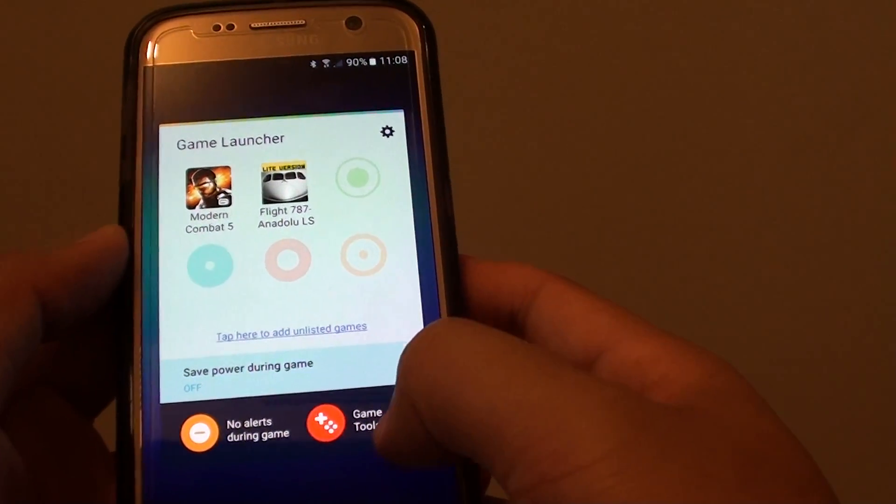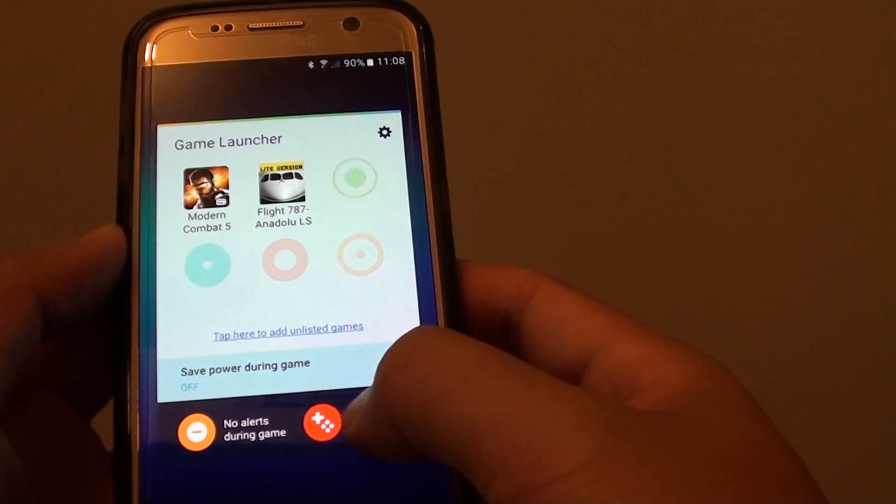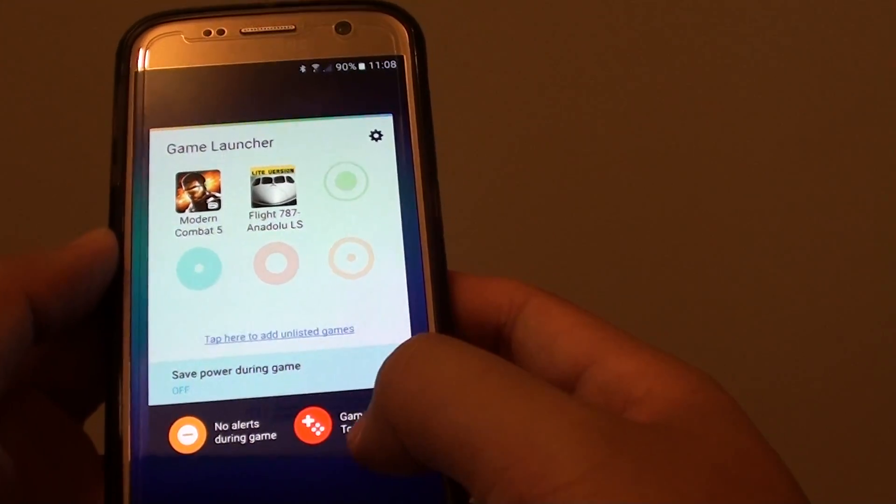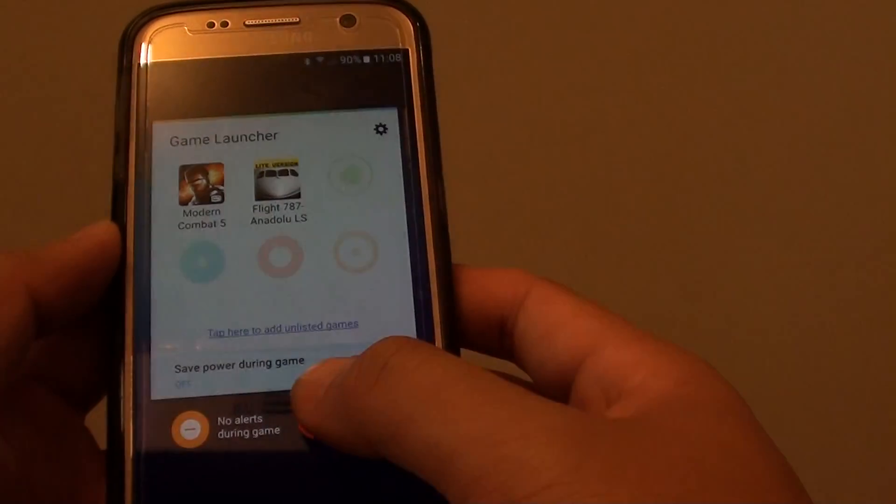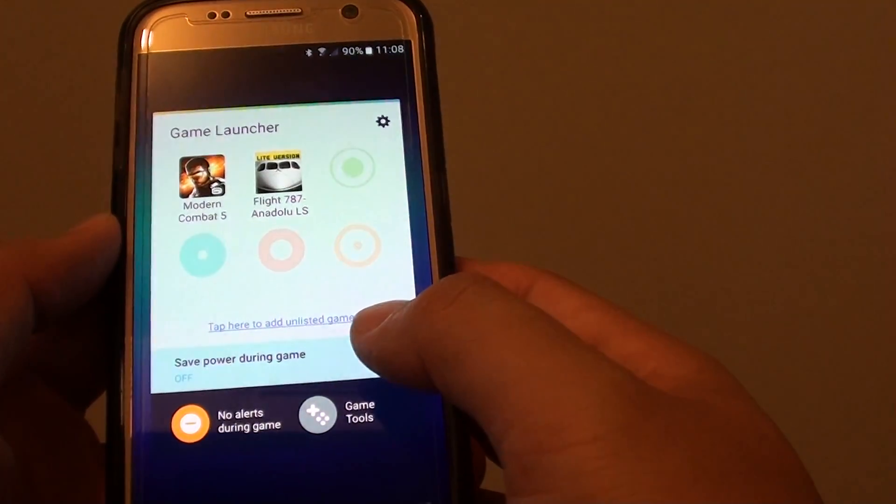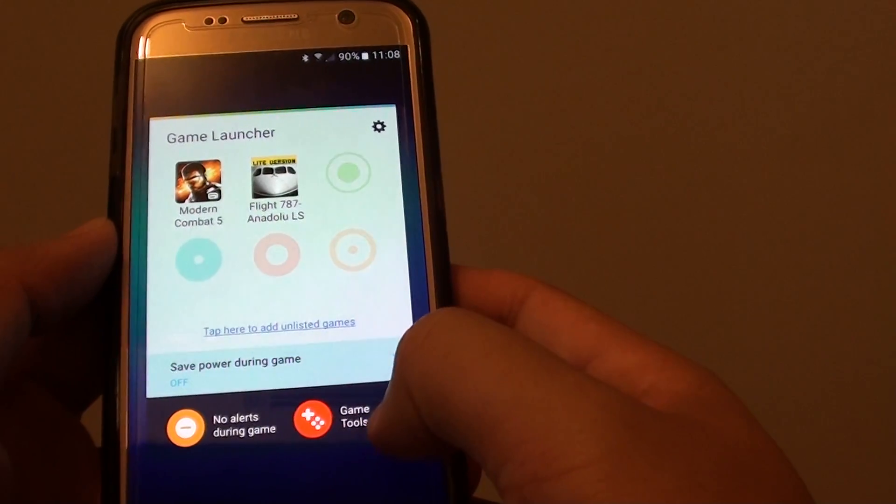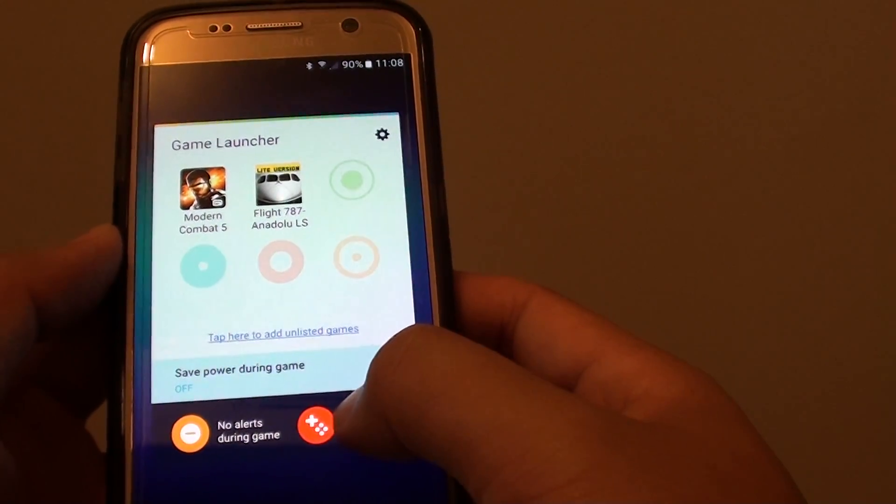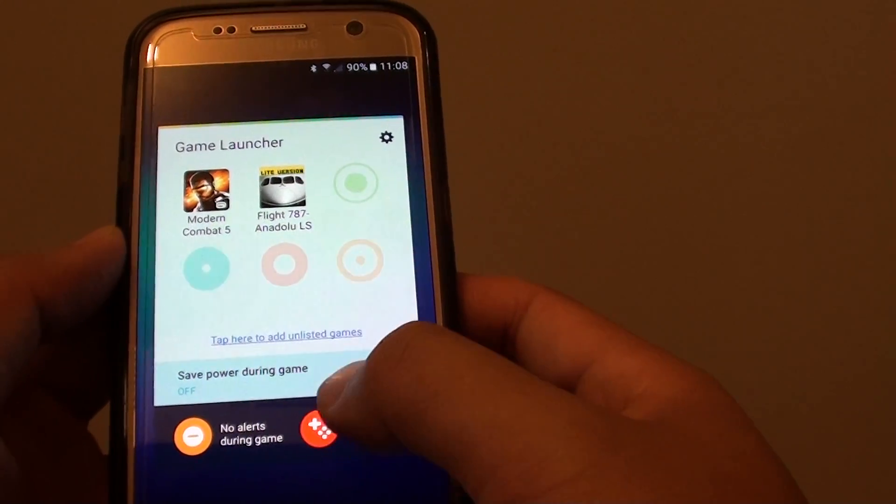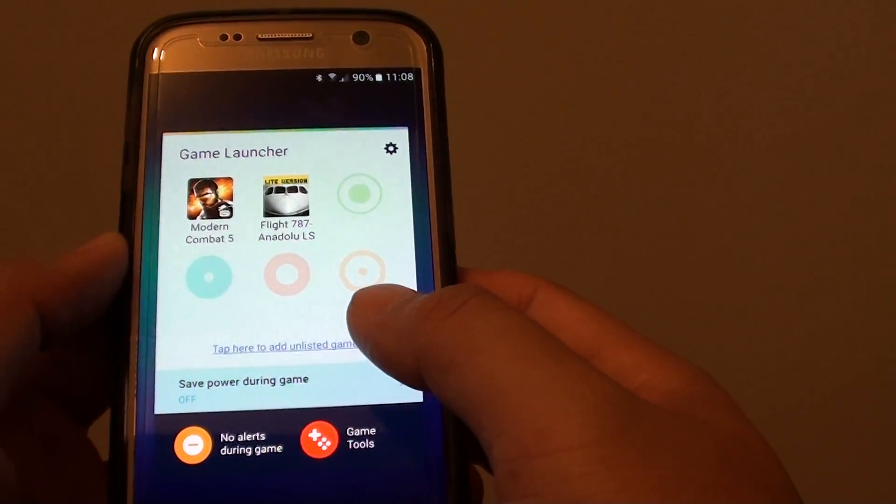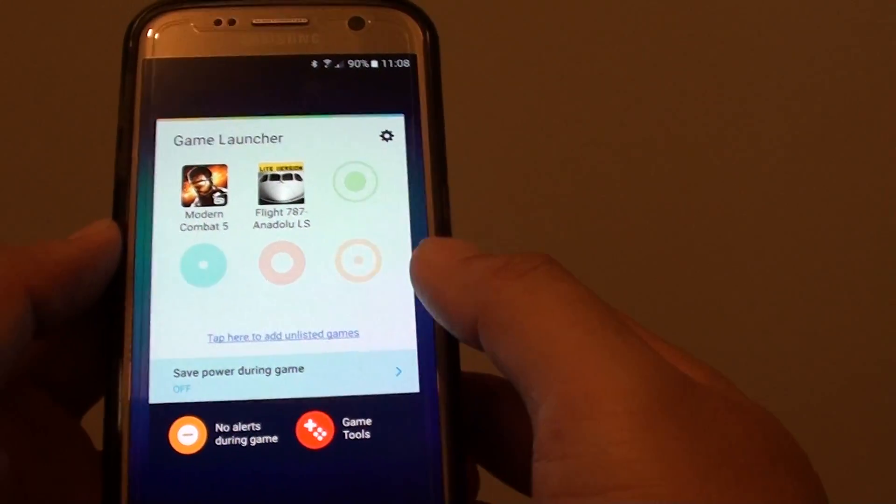You also have quick access to game tools and by tapping on that during gameplay, you can access features like recording the screen while you are playing games.